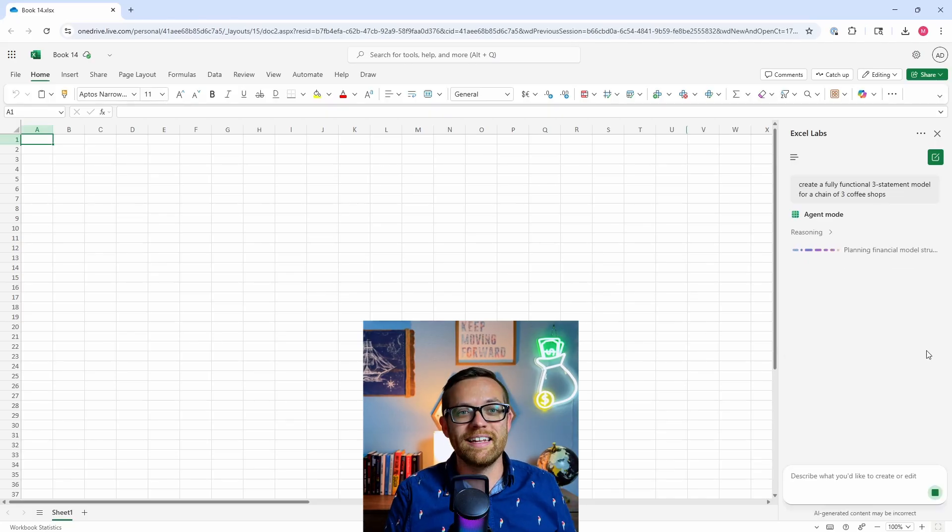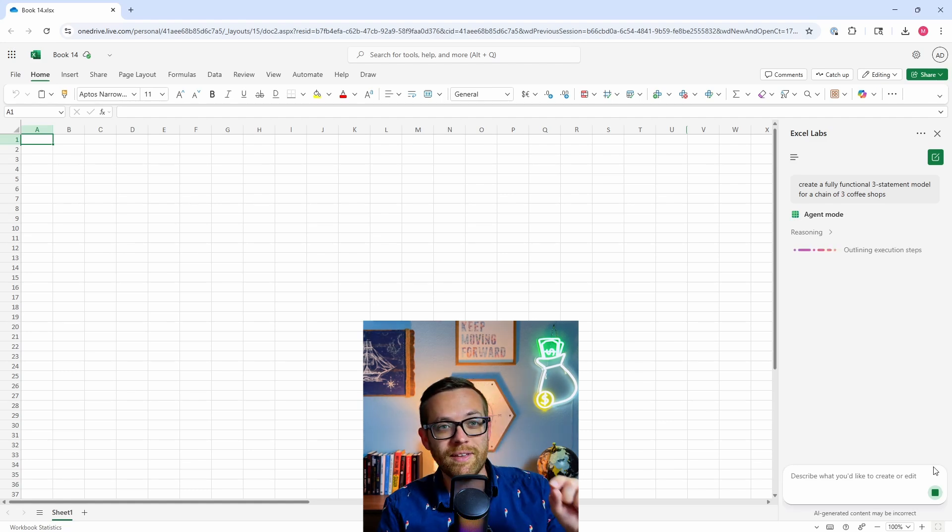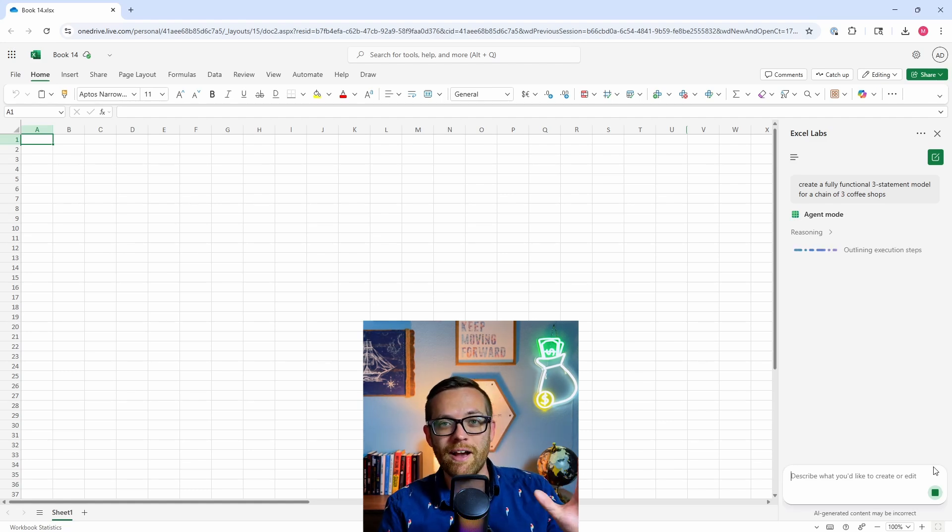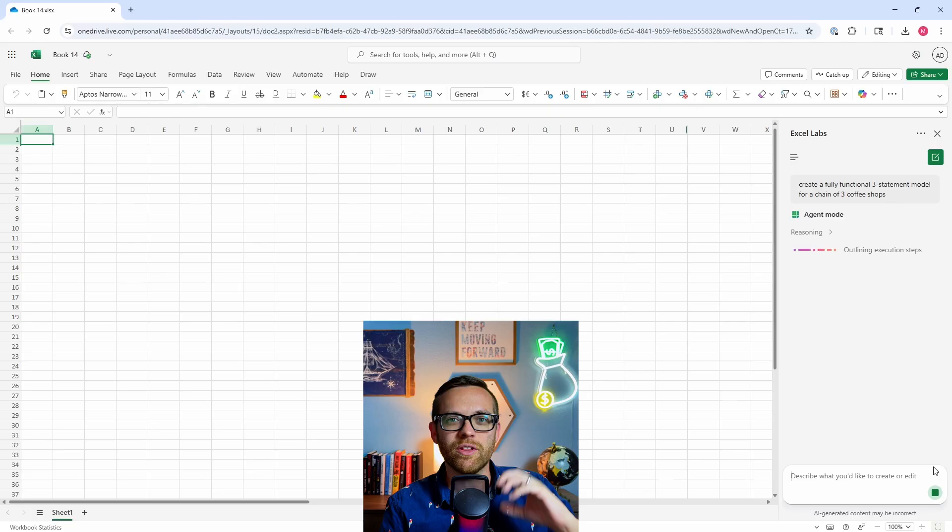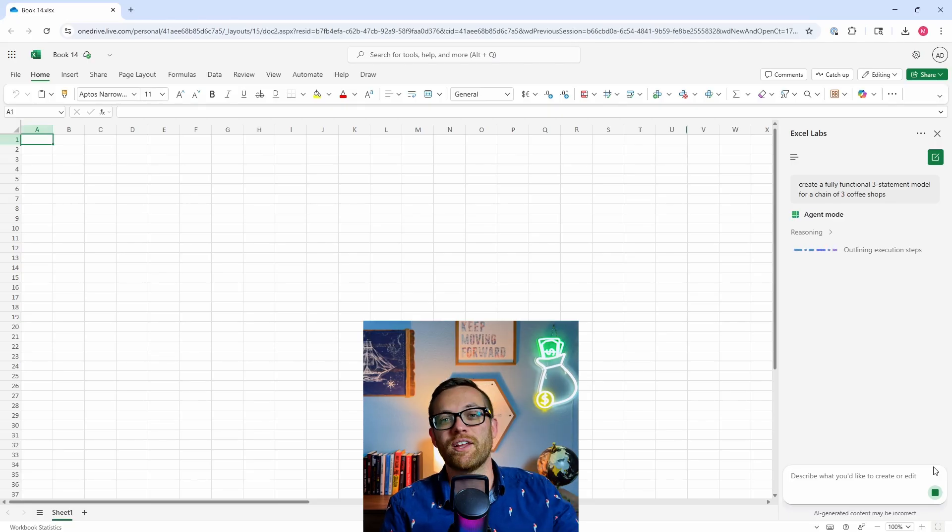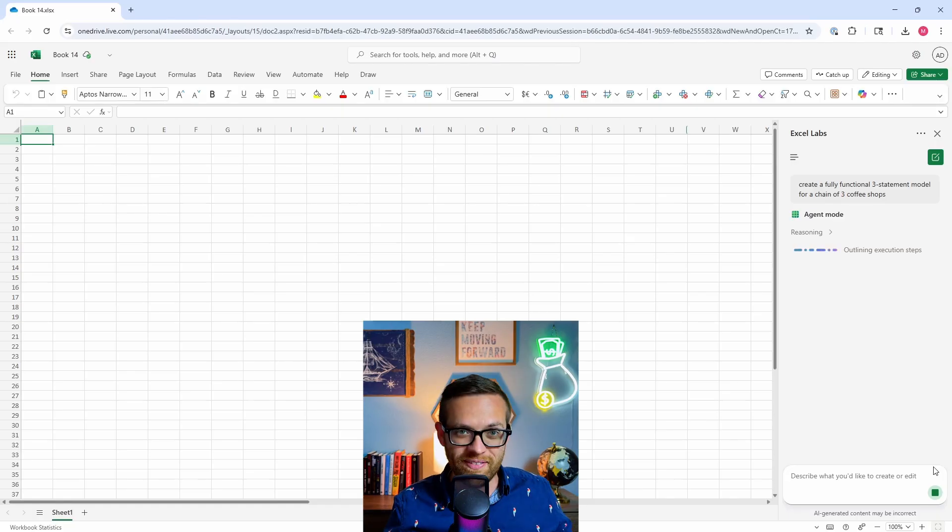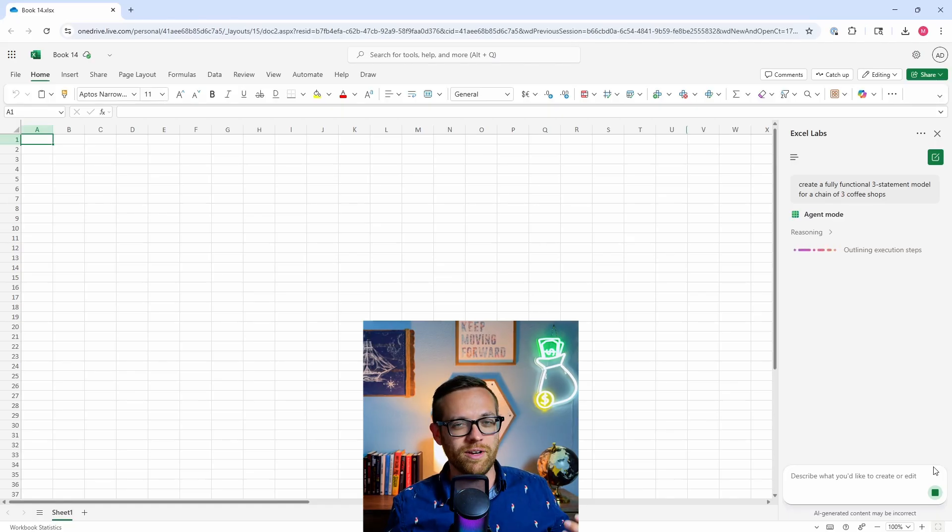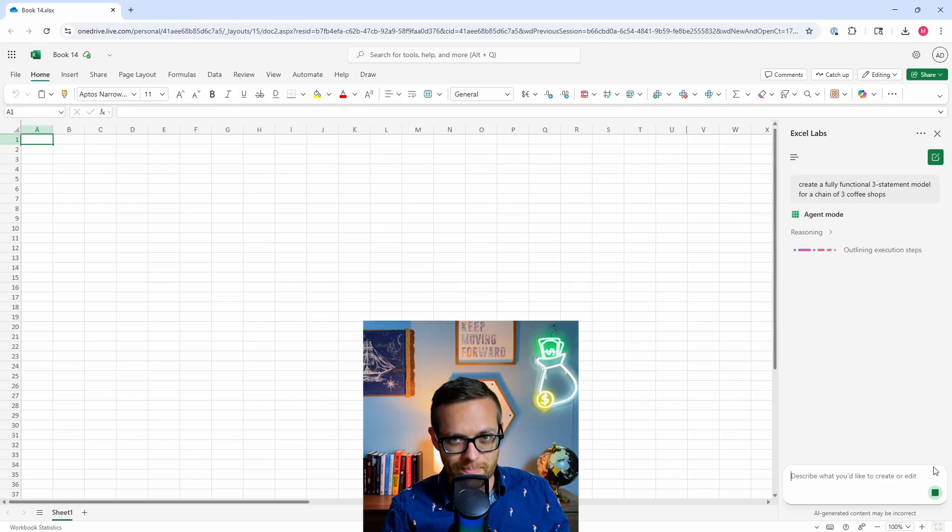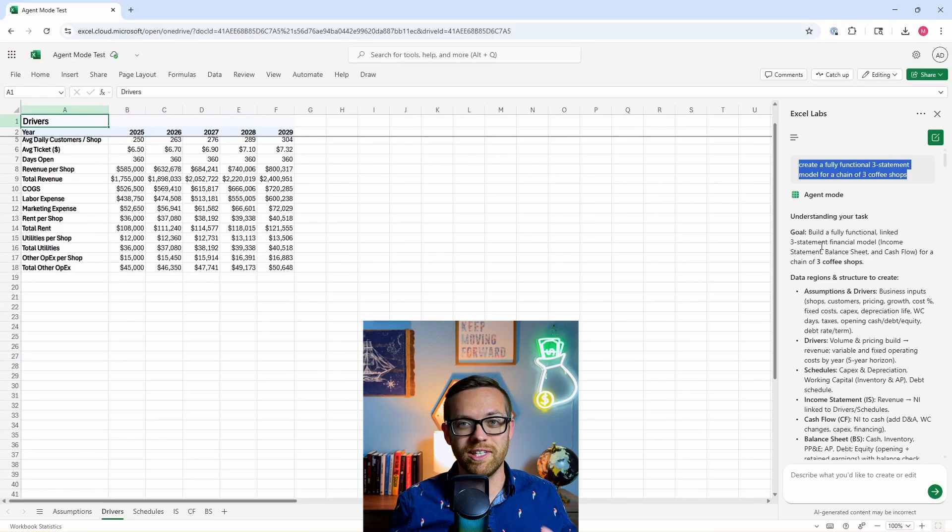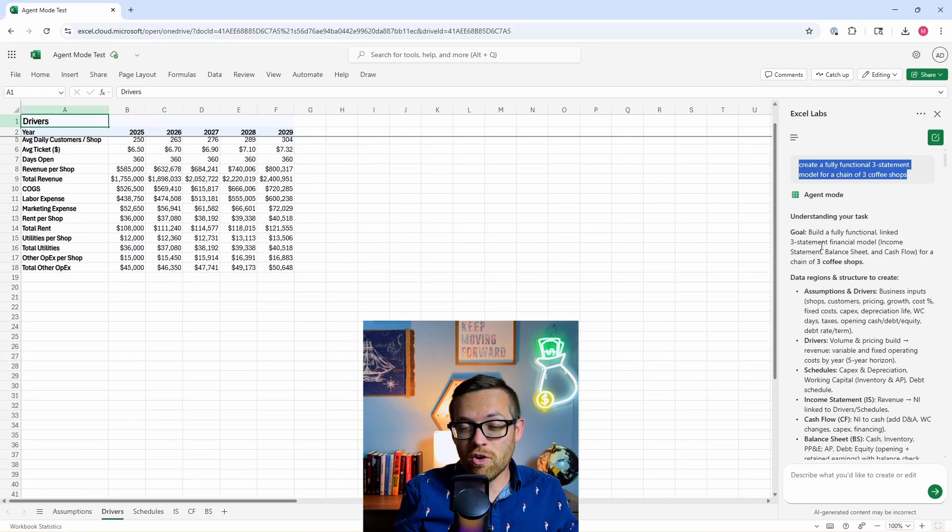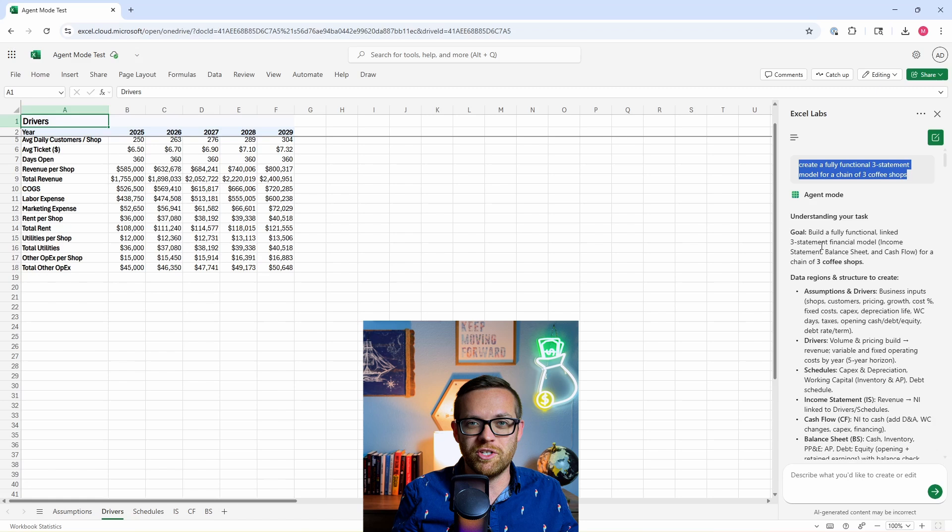So we want a fully functional three statement model back. Agent mode's running and it has started its reasoning process. You see how it says it's outlining the execution steps. That's one of the really big differences of the agent is it's creating all of the steps it needs to do. It's going to run a step and then evaluate the output and decide if it needs to change the next steps, whereas a chatbot is just going to come back once it's done the step and ask you for additional input. So agent mode reasoned for in the 15 to 20 minute range because it was doing some really serious work.